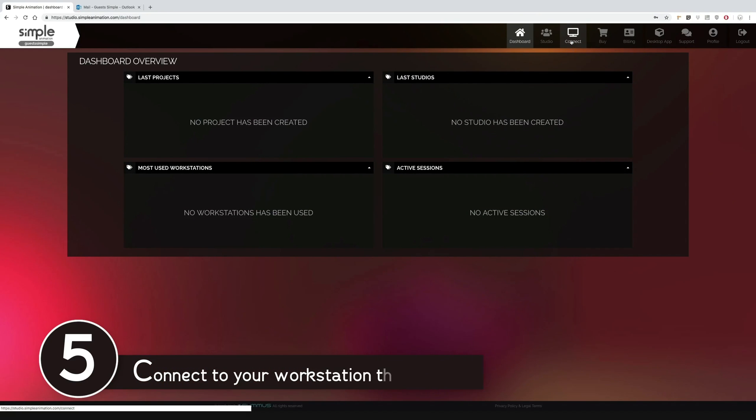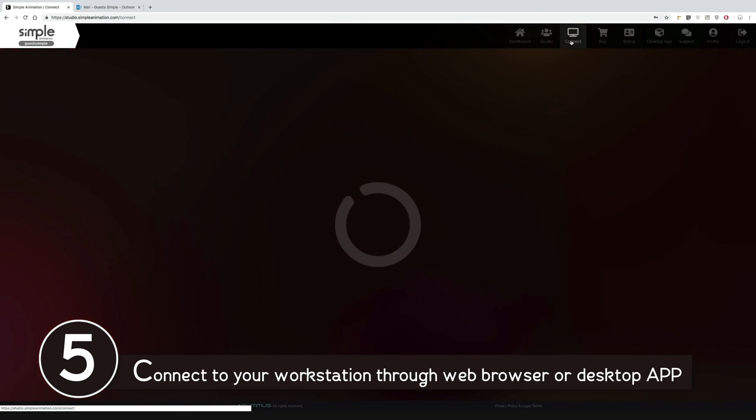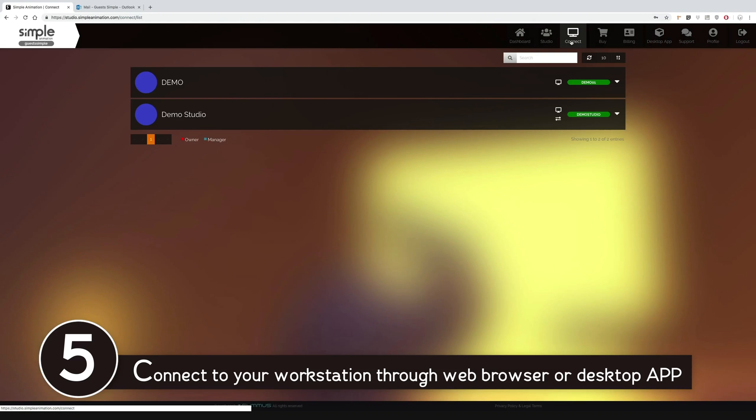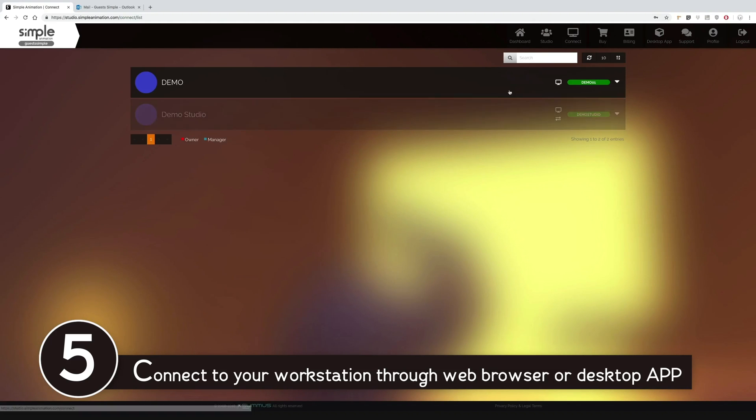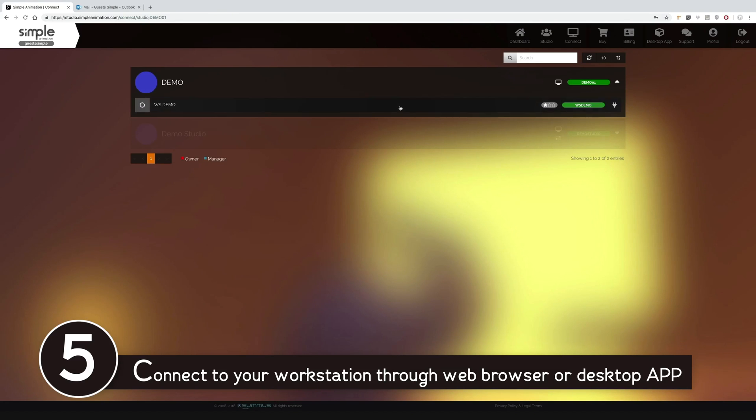We go to connect and here in the studio is their workstation profile. They can connect directly through the web browser, although with limited functionality.